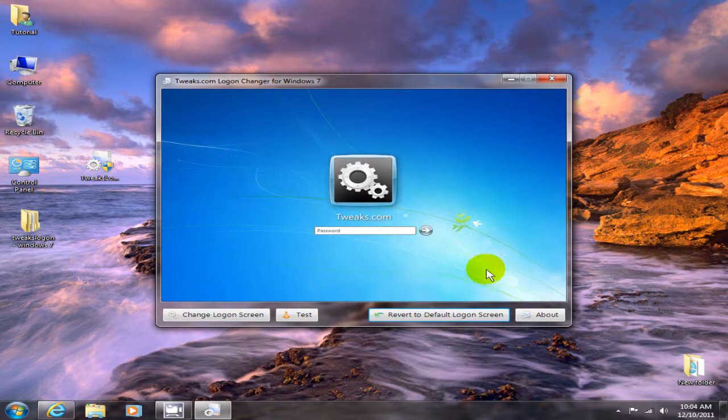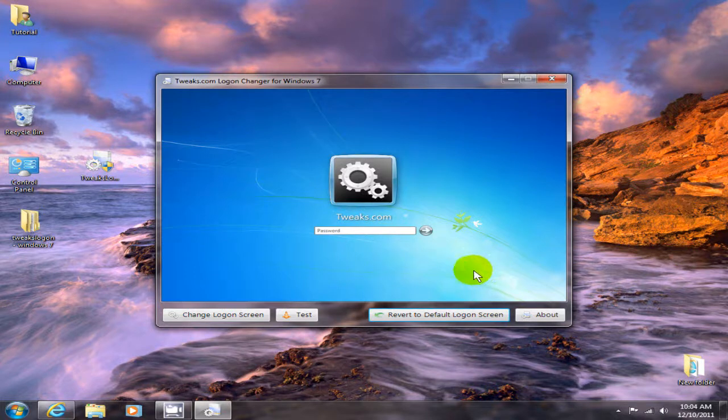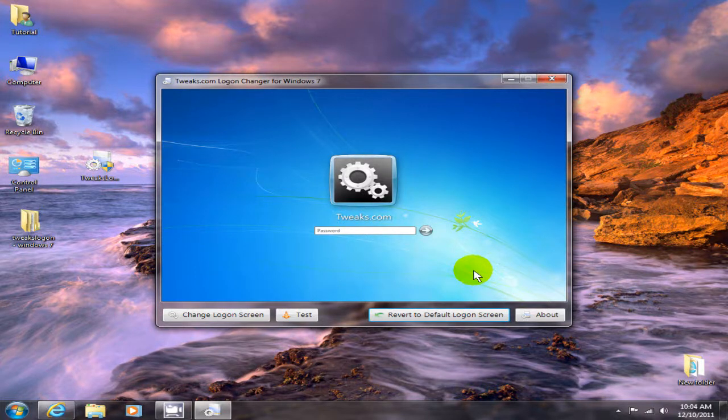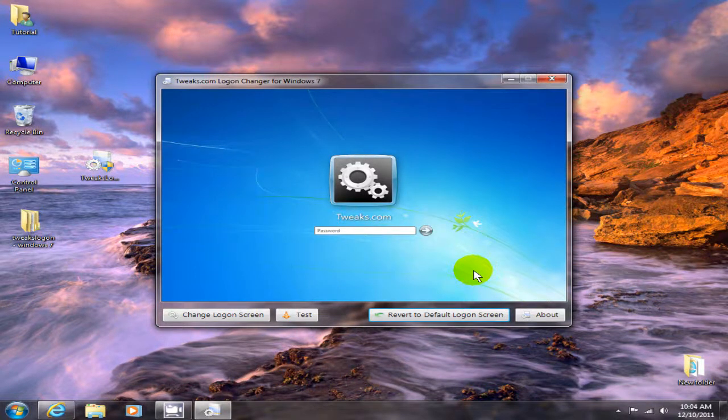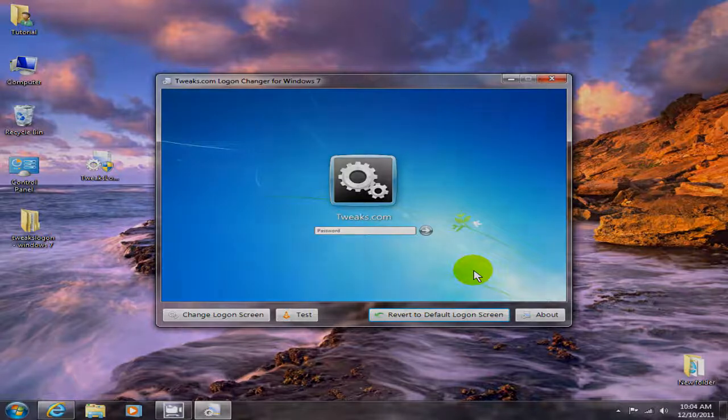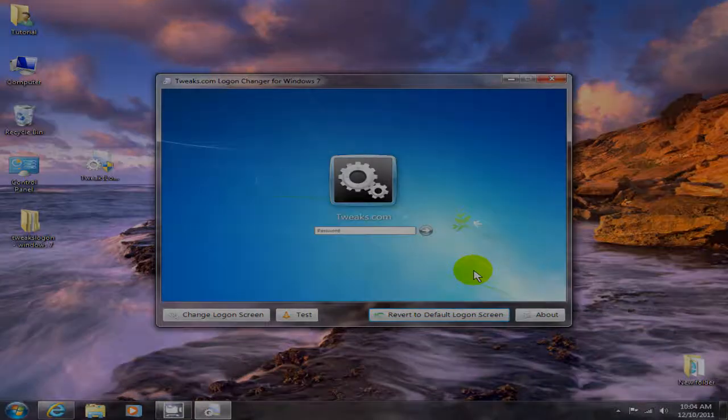All right, this is again Nick over at coolestcheaplaptops.com. Check you later!